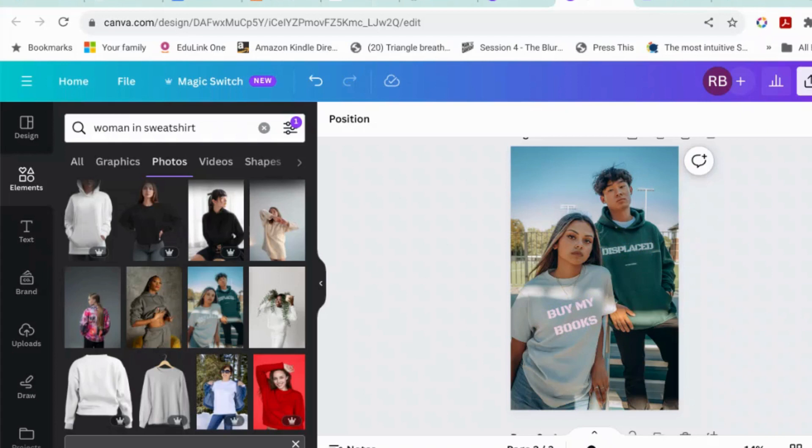I'm not entirely sure what for. I guess it's really useful for getting rid of logos and writing. For example, if you had a picture of a shop front and you wanted to change the writing on the board of the shop front, that would work.